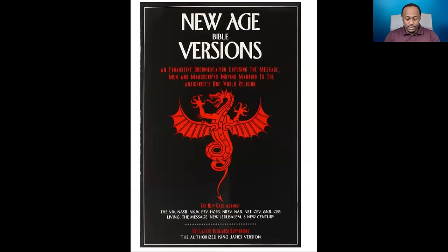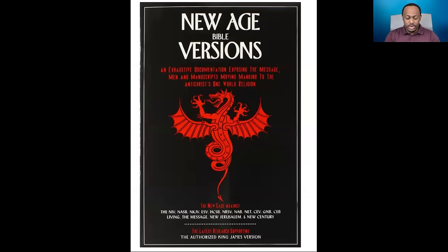There is a book called New Age Bible Versions: An Exhaustive Documentation Exposing the Message, Men, and Manuscripts Moving Mankind to the Antichrist One World Religion. I'm going to show you a copy of this particular book so that if you want to grab a copy, you can. It is a very, very, very well-researched, well-put-together, and quite a big book. It can be found on Amazon. I have also seen that some libraries have a PDF version of the older version of this book that you may find very useful.